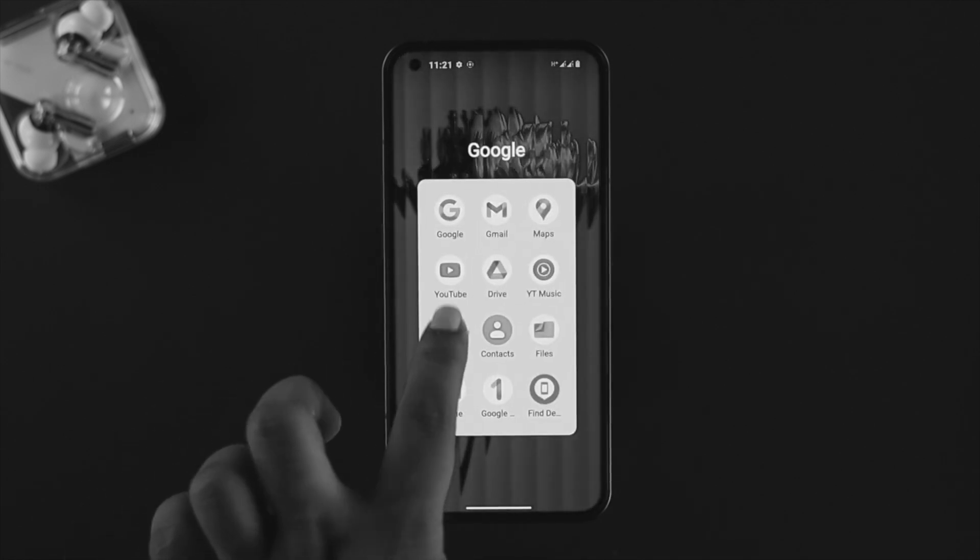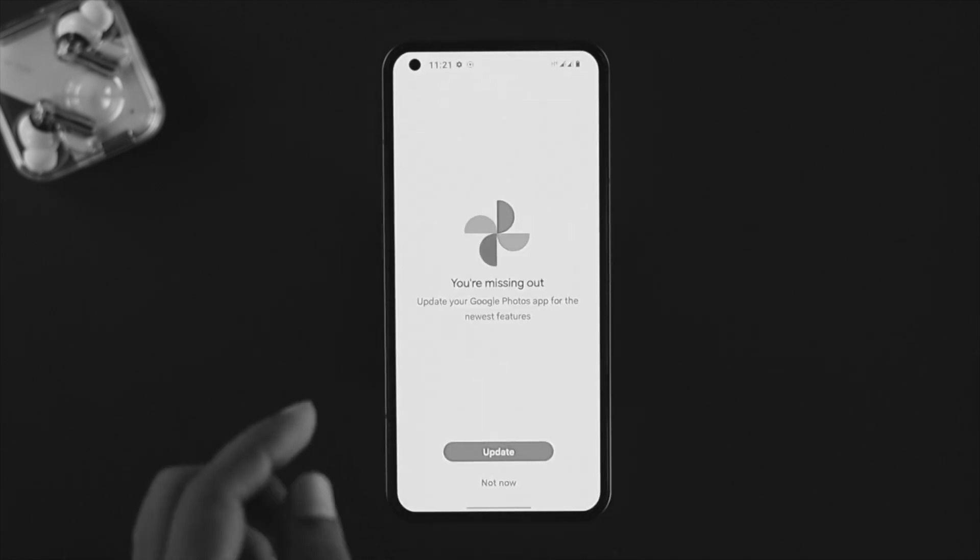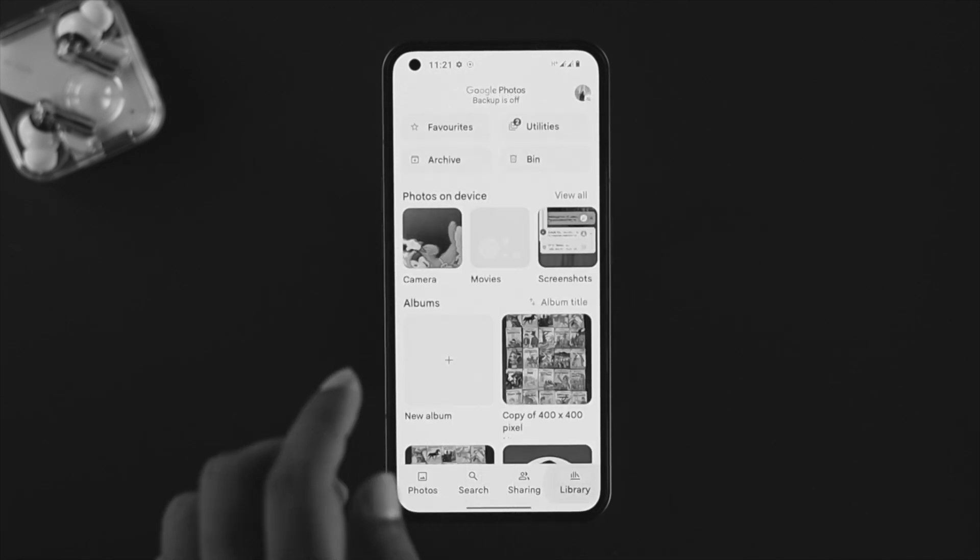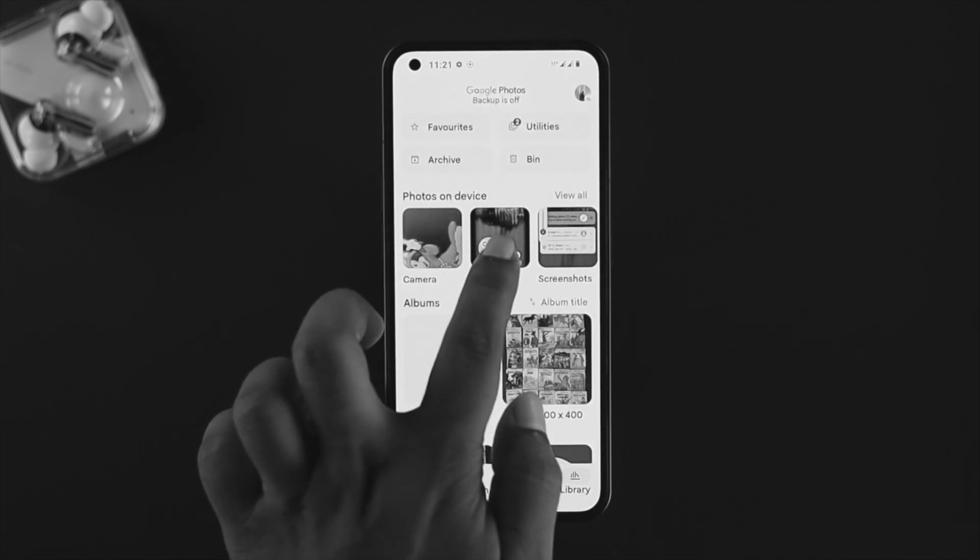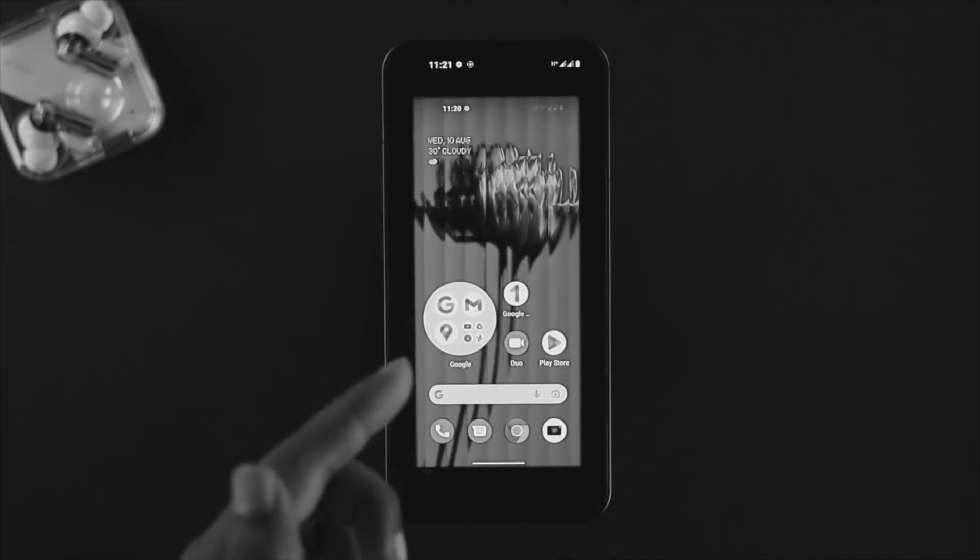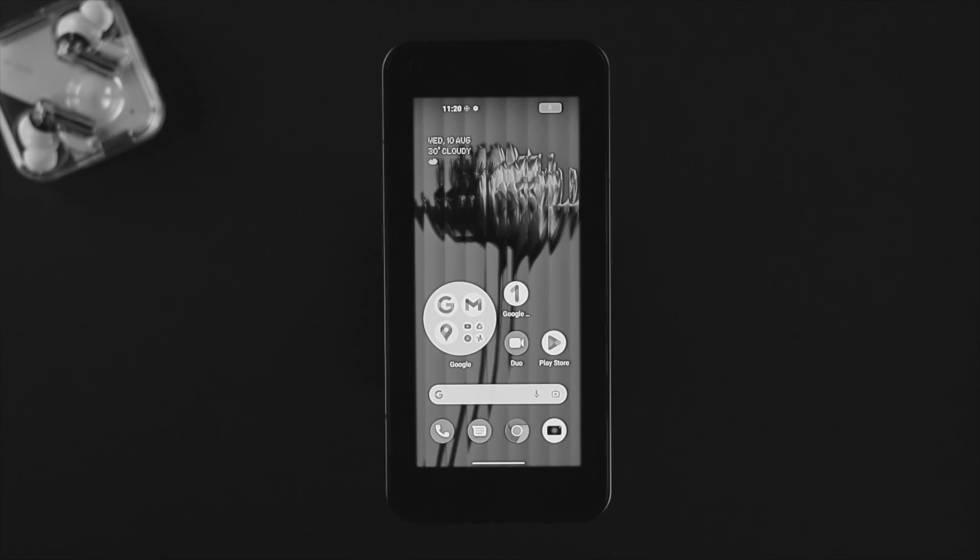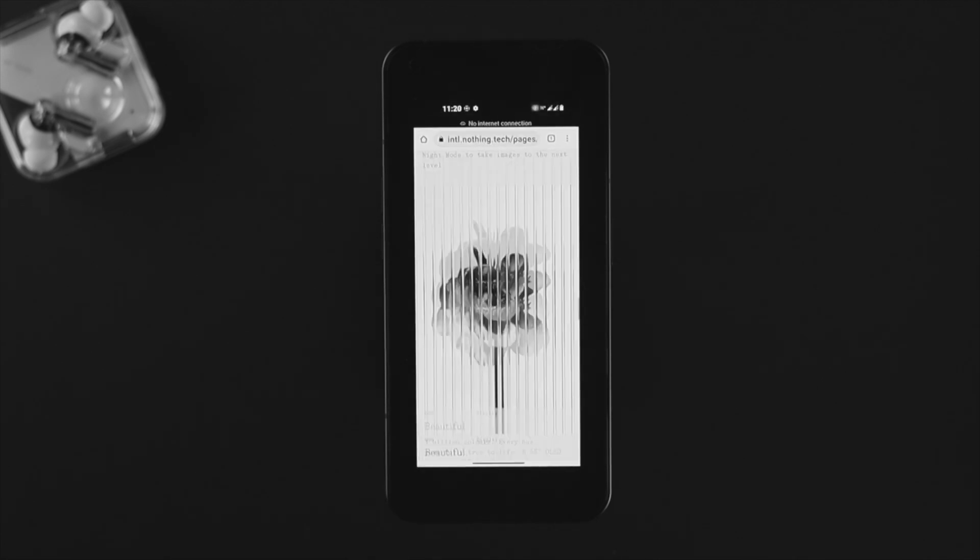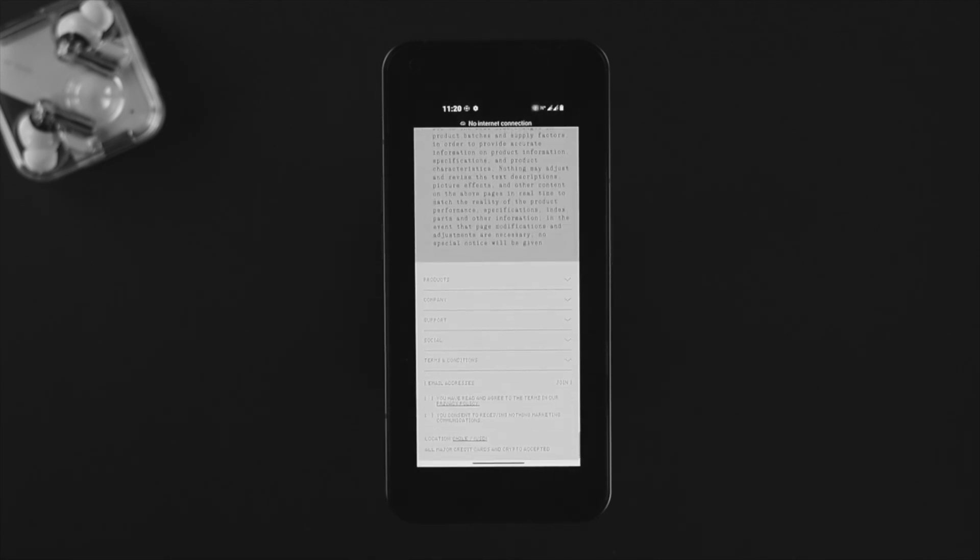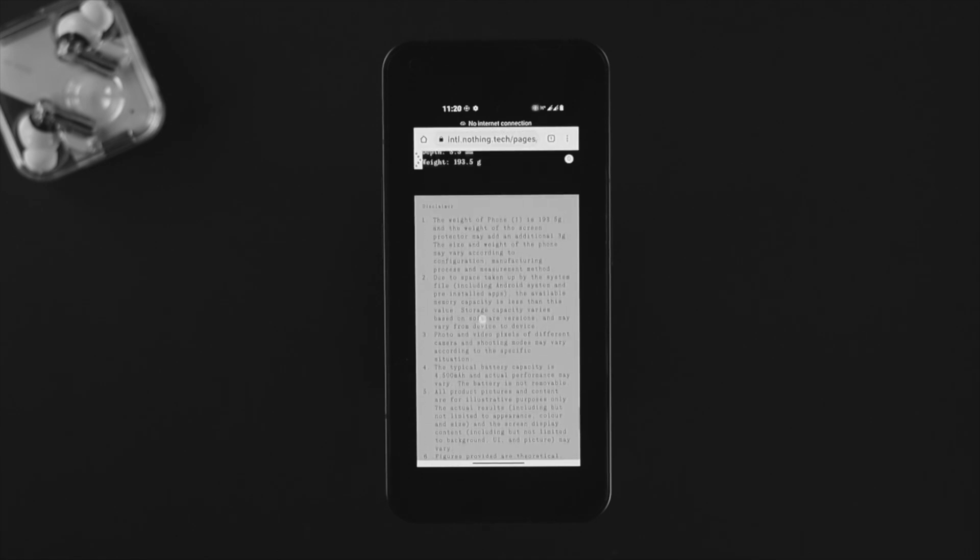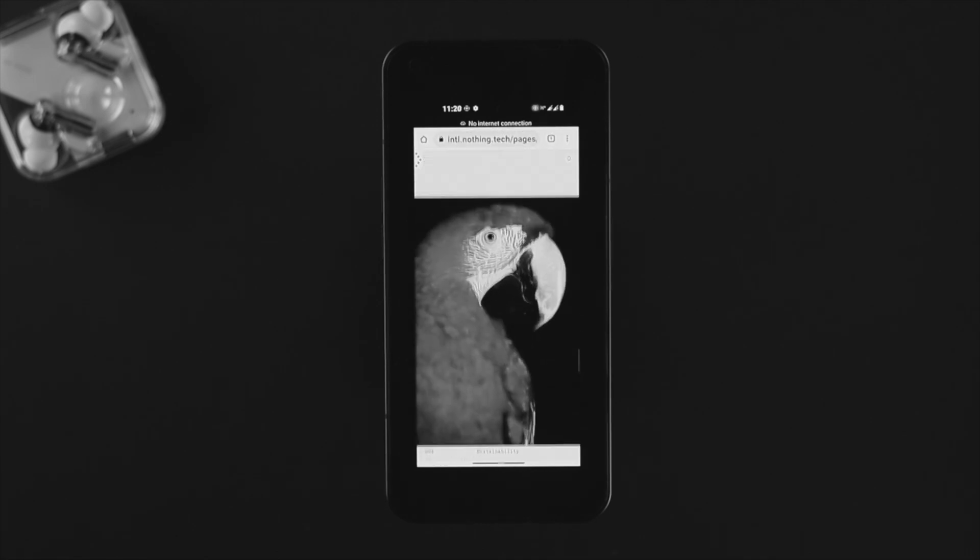If I open up my photos application on my phone and come over there, you'll be able to see the screen recording video is going to be available right here. As you guys can see, I have done the screen recording here and now the screen recording is playing on my Nothing Phone.